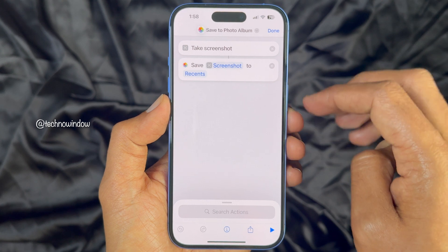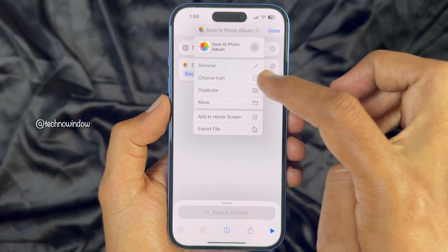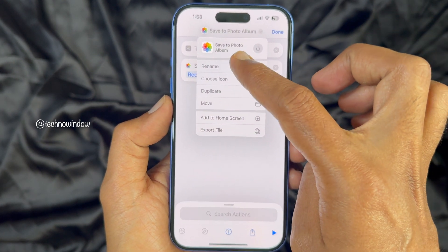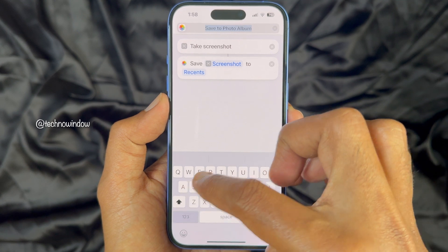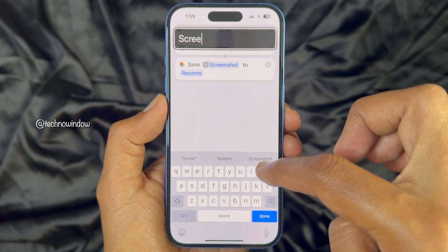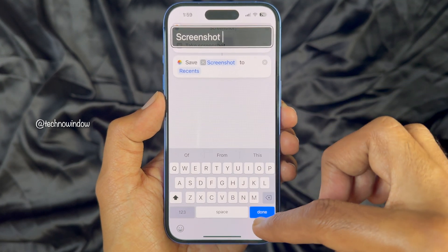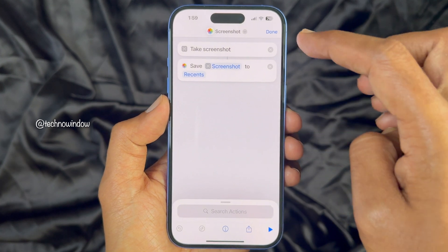Tap the down arrow button from the top and select Rename. Here you can type 'Screenshot'. Then tap the Done button on the bottom right.